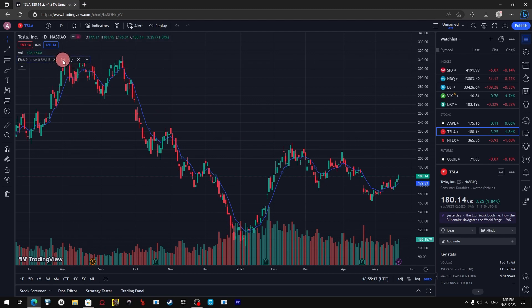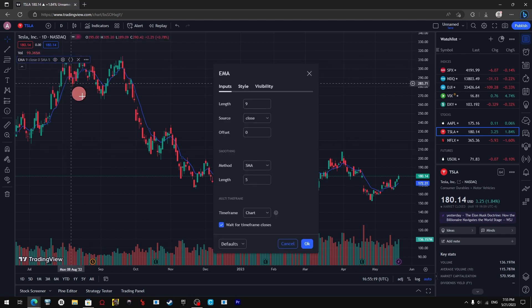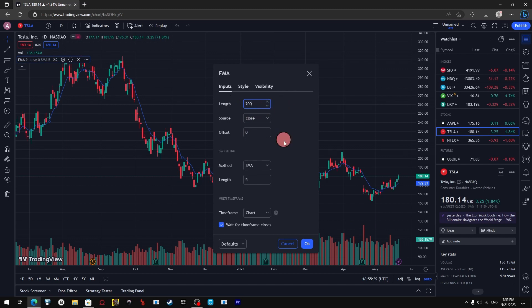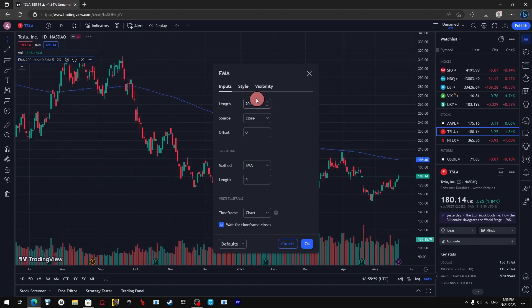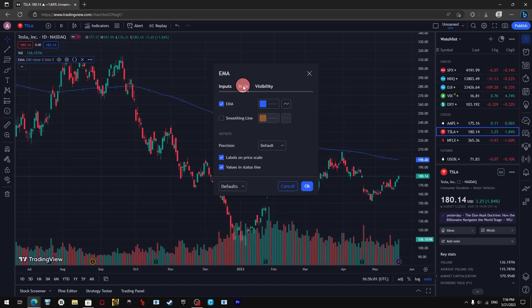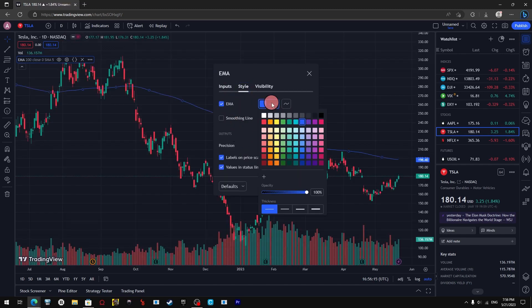After clicking on it, hit exit and you will find on the left side of the screen the moving average. To make it the 200 day average, just hover over it and click on the gear icon, then change the length to 200 instead of 9.